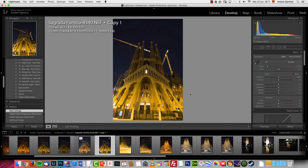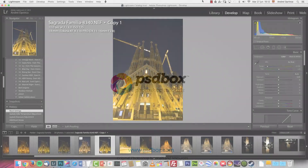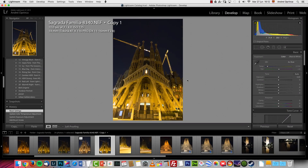If you want to download this RAW file, you can download it from the link in the video description. It will download the file straight away and not take you to any other website, so you can download this image and start working with it.